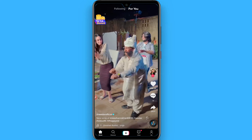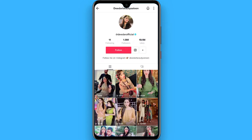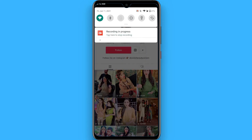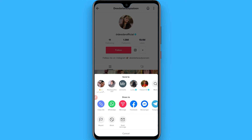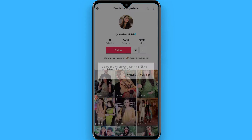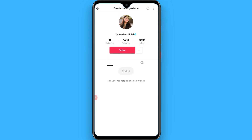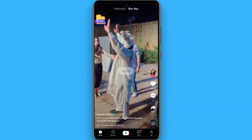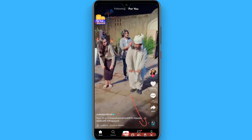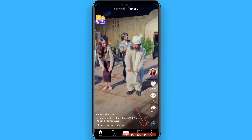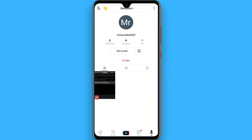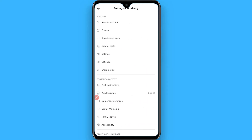This is my new account, so first I'll block someone to demonstrate. Once I've blocked someone, go back and click on the profile button at the bottom right.